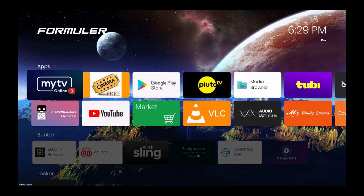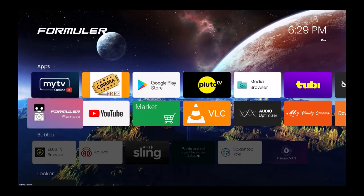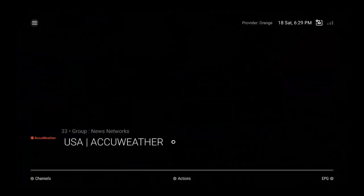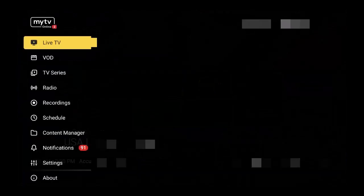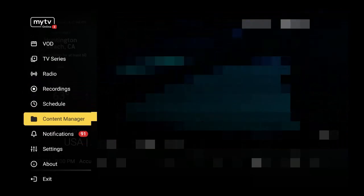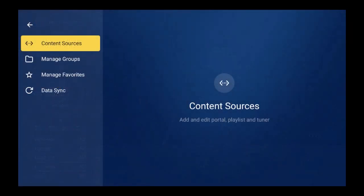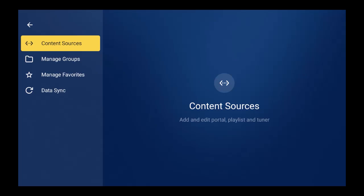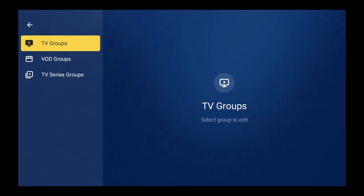So what we're going to do is jump into My TV Online 3, hit the menu button, and you're going to go down to Content Manager and press OK. From Content Manager you're not going to go to Content Sources, you're going to go to Manage Groups and press OK. It's here in Manage Groups that you'll have access to your TV groups.